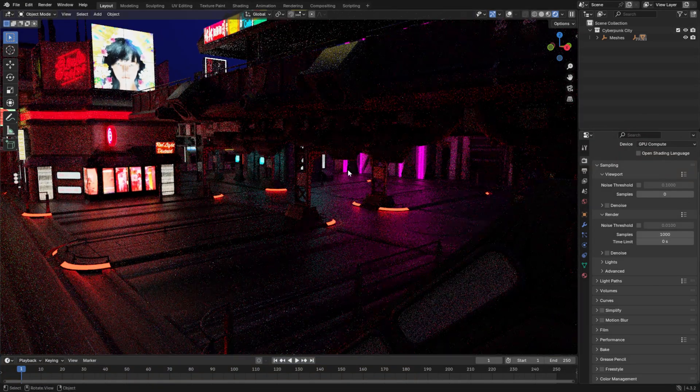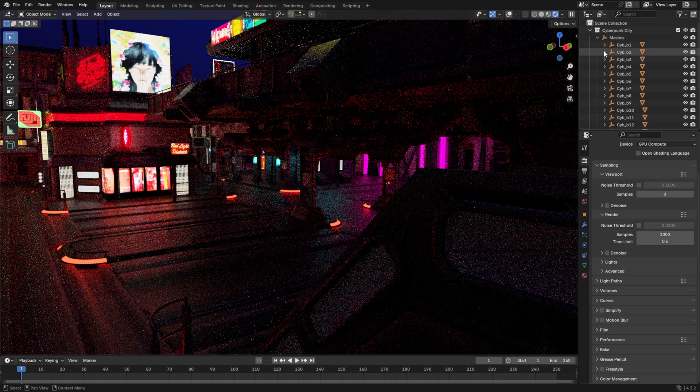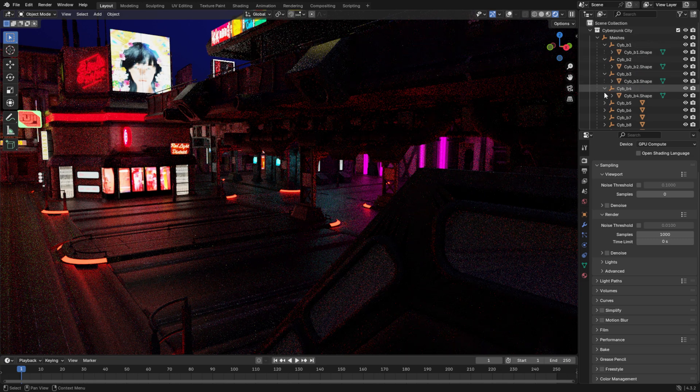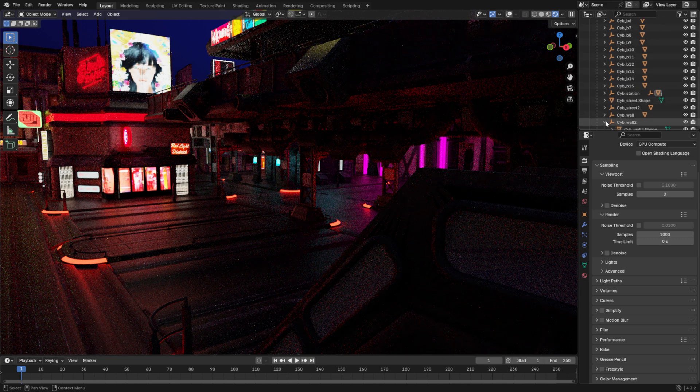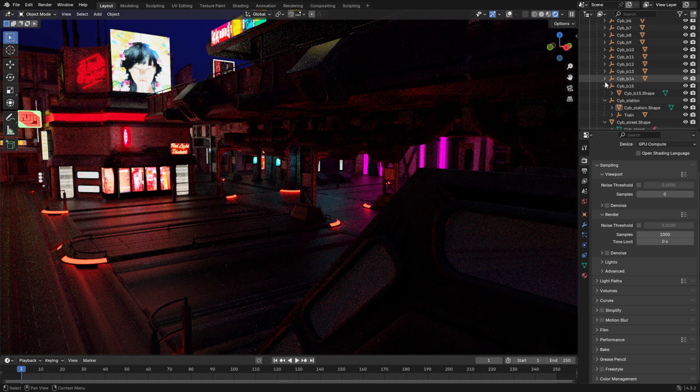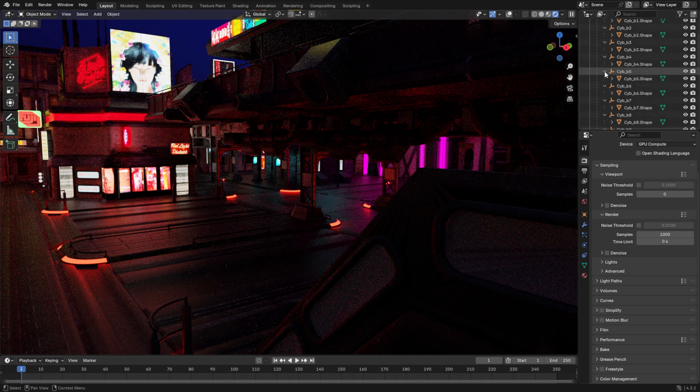The first step is scaling the map to match hammer units. To do that, I'll copy the map into a separate Blender session alongside a custom reference character that's roughly 40 hammer units tall, and then scale the map accordingly to fit that character.